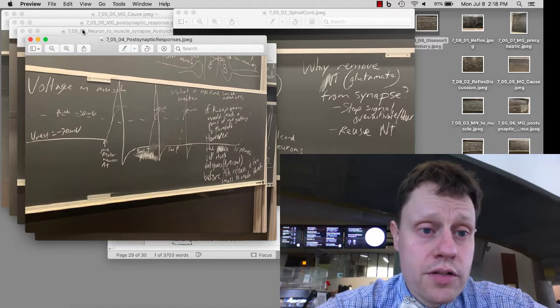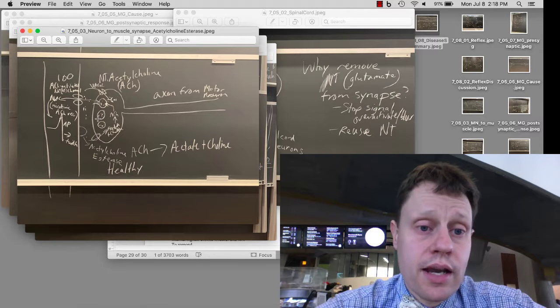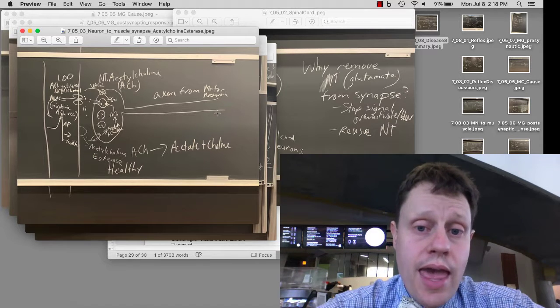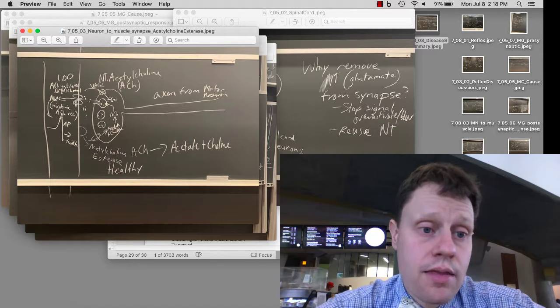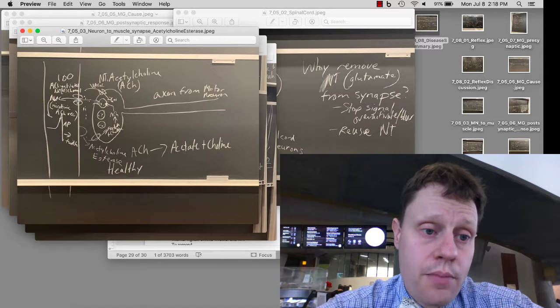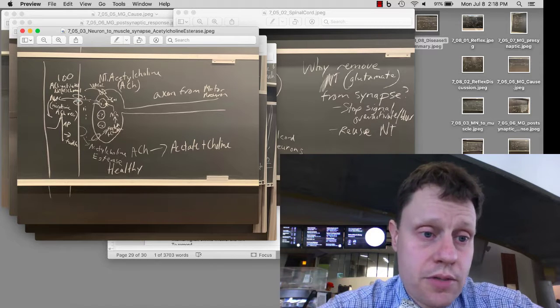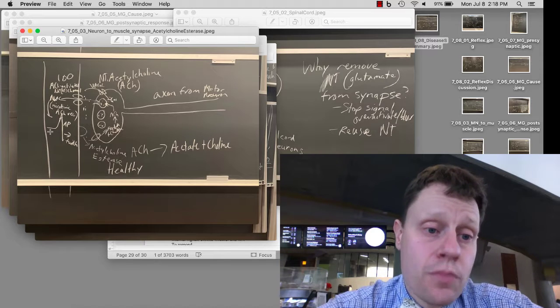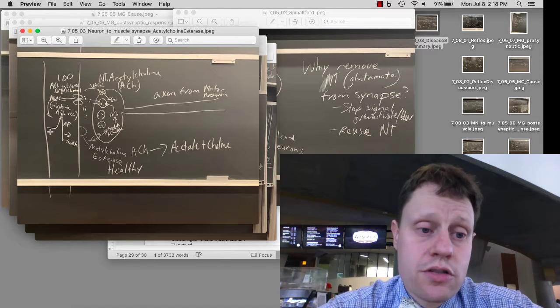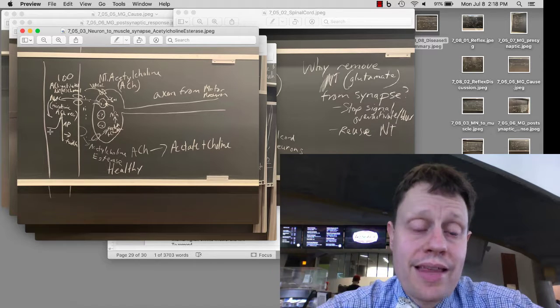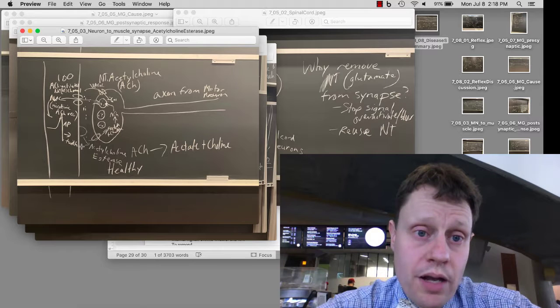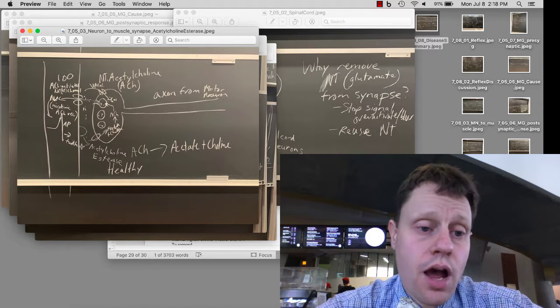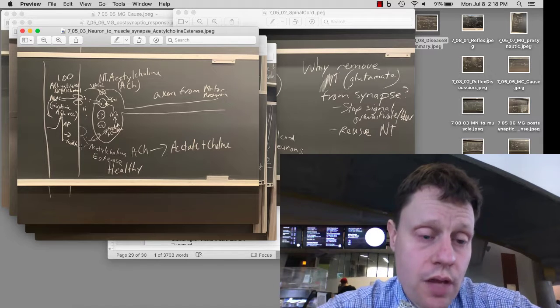We also discussed the particulars of the connection between motor neurons and the postsynaptic muscle cell. There, the neurotransmitter is acetylcholine. It binds a sodium channel called the nicotinic acetylcholine receptor, and this lets sodium flow in. There is so much acetylcholine released and so many connections between motor neurons and muscles that when the motor neuron fires an action potential, there's a huge response that is guaranteed to cause a postsynaptic action potential and postsynaptic muscle twitch.